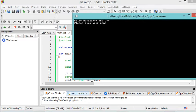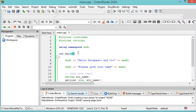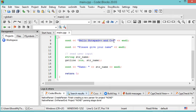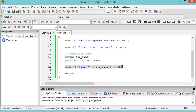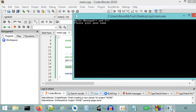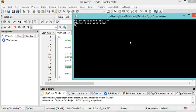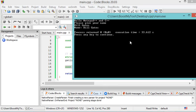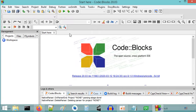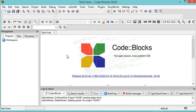The window asks me to provide a name. Before that it prints a message — this is what the source code does: first it prints a message to the user, then asks for a name, reads it, and prints a confirmation. Let's provide the name 'Bill Gates'. As you can see, this is the confirmation. Now I can close this file.